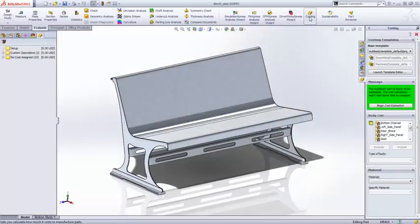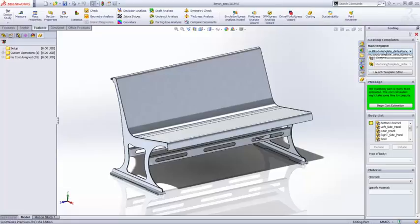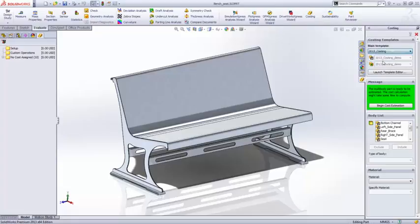Multi-body solids are now supported in Costing, enabling you to readily estimate cost of designs built up in part documents.